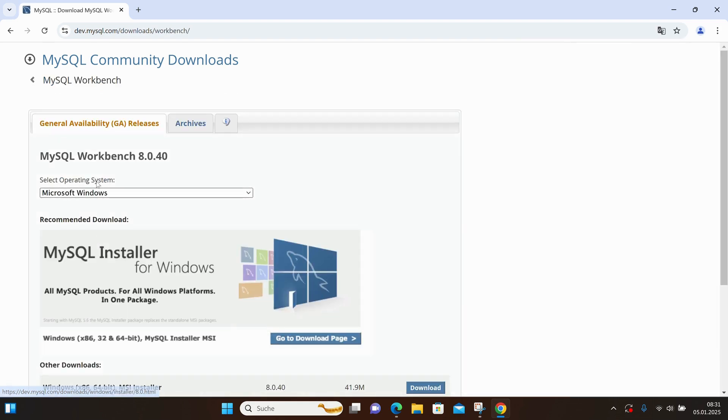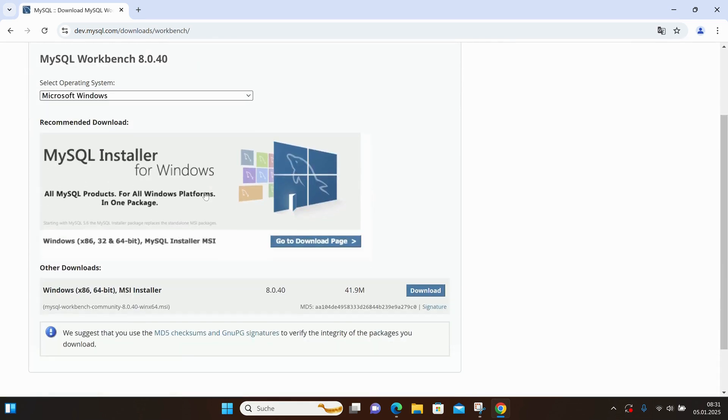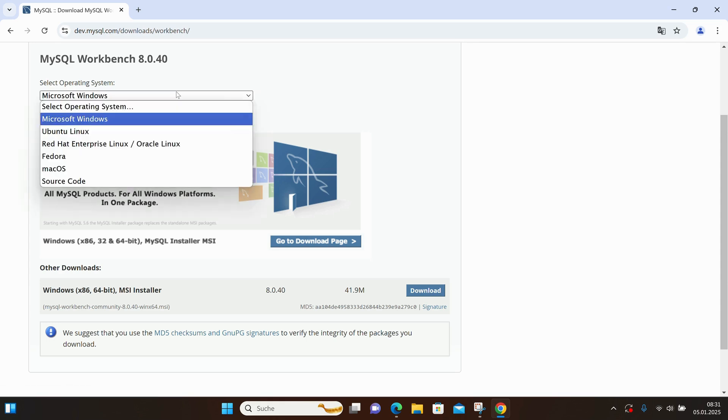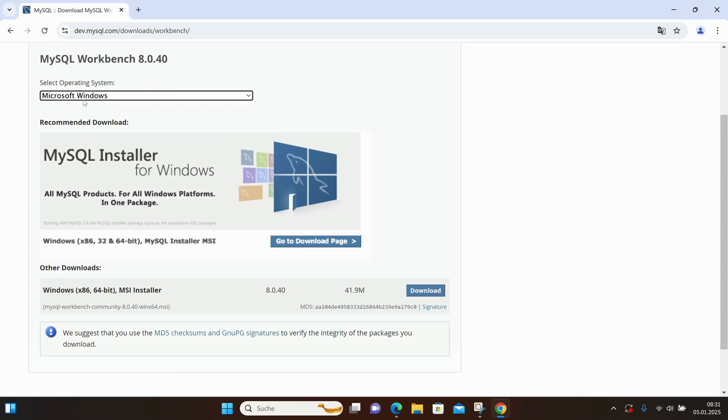There aren't many options to choose from here. The operating system is Windows again because we are working on Windows 11, and there is only one MSI installer. I'll just click on Download.